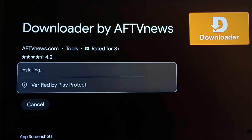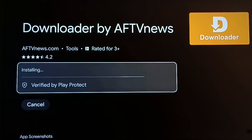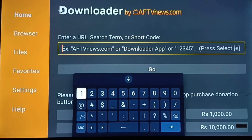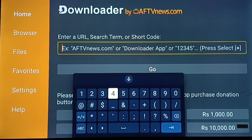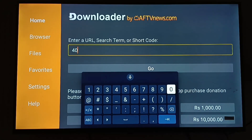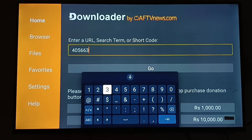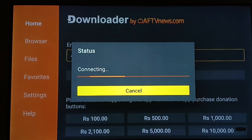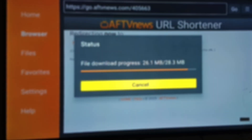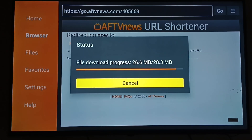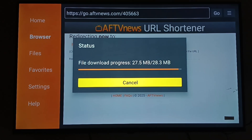Once Downloader is installed, open it. Inside the search box, type this code: 405663. Now the 8K player application will automatically start downloading. Please wait for the download to finish, then select Install.